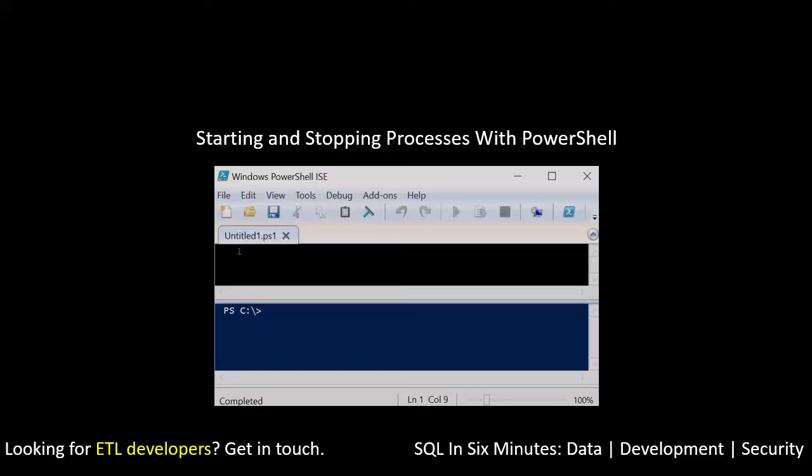So one of the things that I would recommend, because we're going to do a really quick test on this, is to open up PowerShell ISE, and we're going to run a script that just demonstrates this.